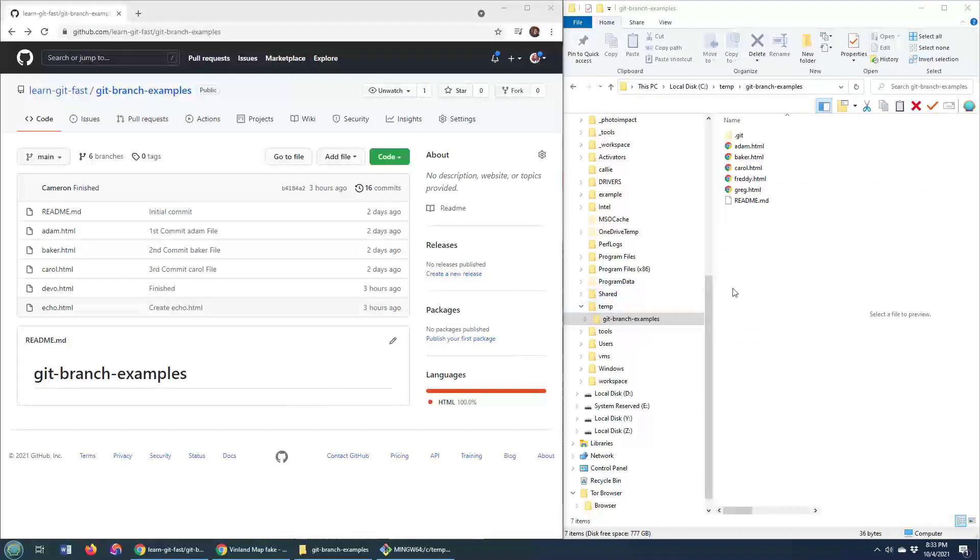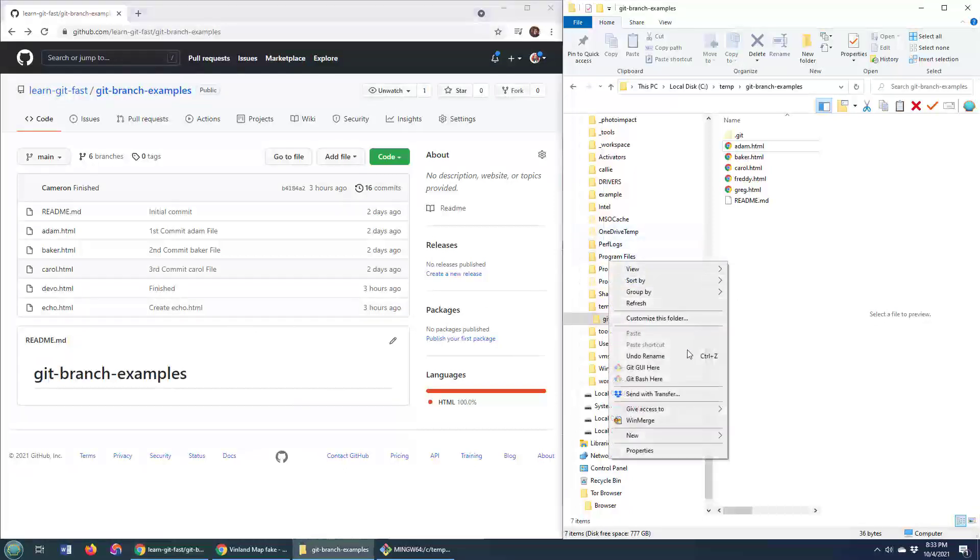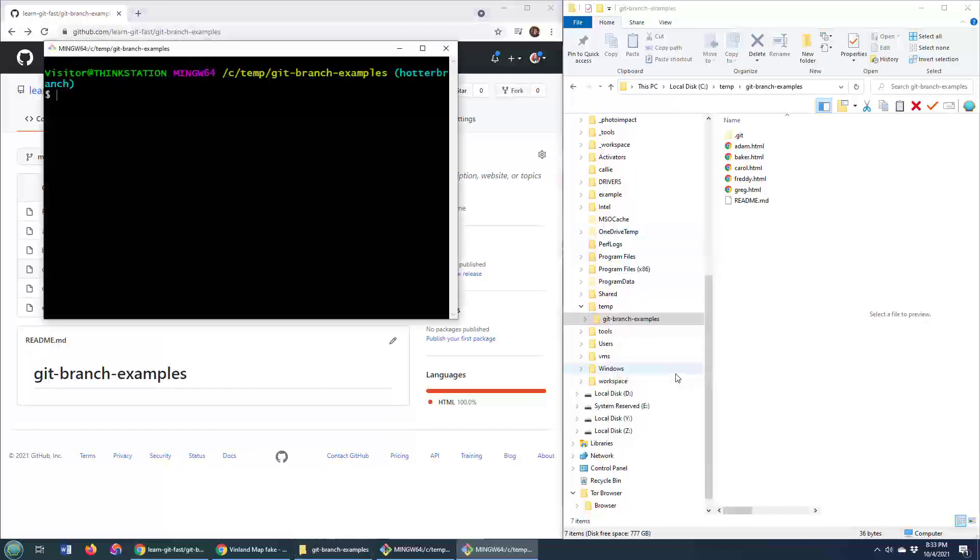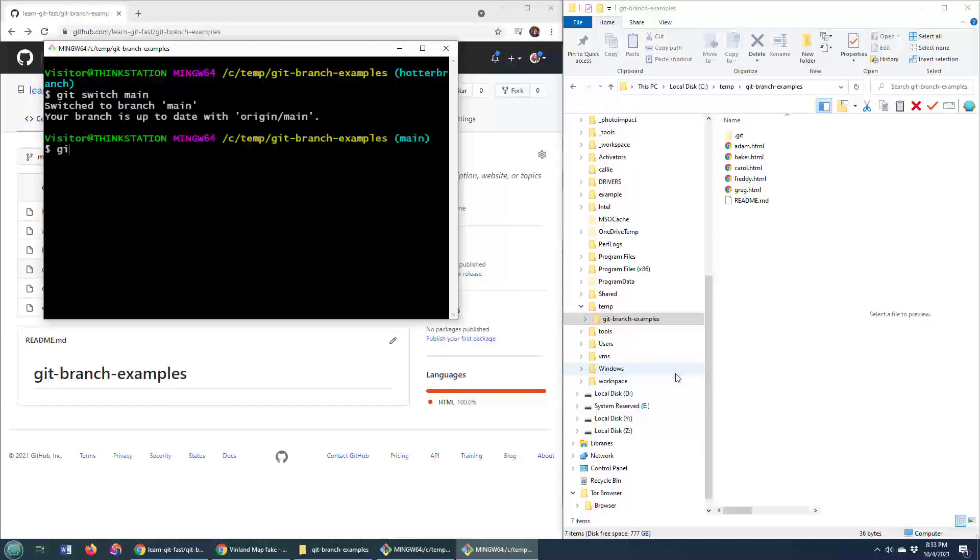So I've got a repository here locally that actually maps to a repository on the server. I'm going to open up the git bash shell and then do a git switch to the main branch, git pull to make sure that I've got all of the latest code.